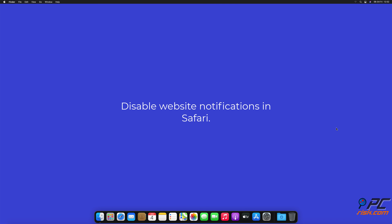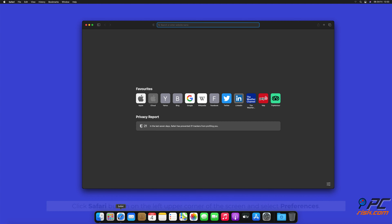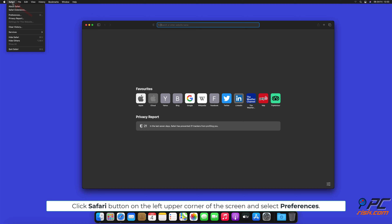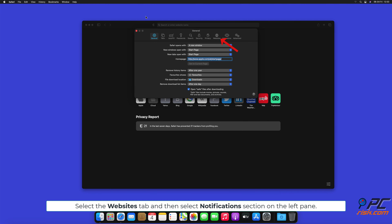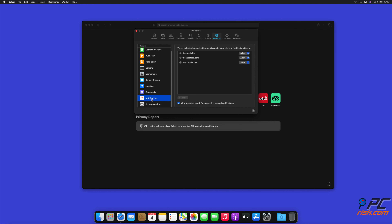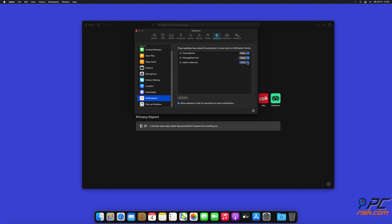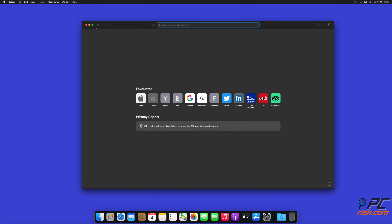To disable website notifications in Safari: click the Safari button in the upper left-hand corner of the screen and select Preferences. Select the Websites tab and then select the Notifications section on the left pane. Check for suspicious URLs and apply the Deny option for each.